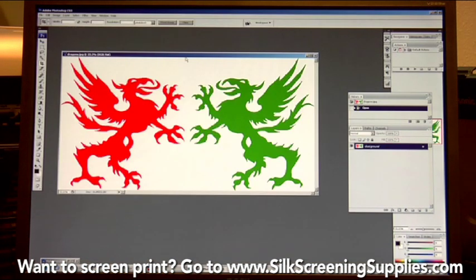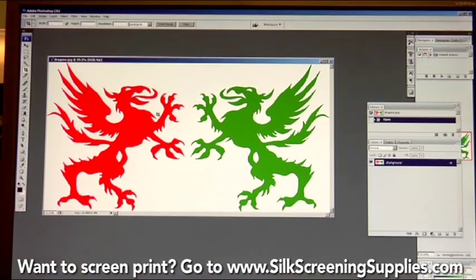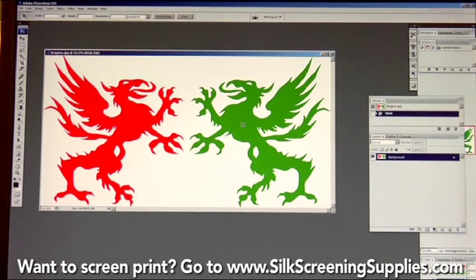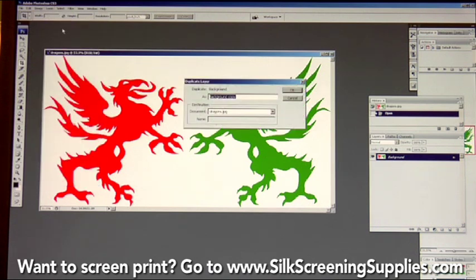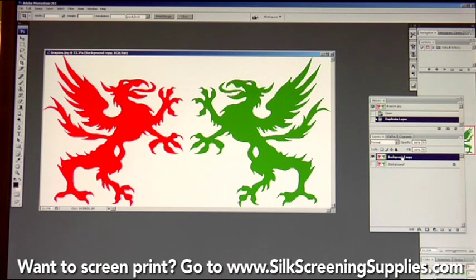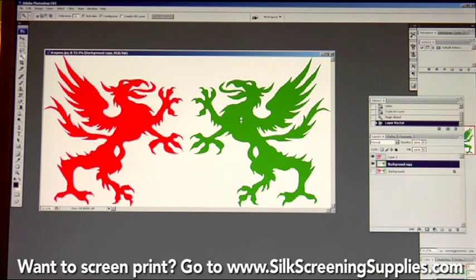One last thing for spot color separations in Photoshop: how to create a white underbase. You need a white underbase when printing bright colors on a black shirt. Without it, colors like red and green will look very muted and dull. Create a duplicate layer of the image and create one screen with just the white background — so this would be three colors: white underbase, red, and green. After duplicating the background layer, hide it and proceed to do the color separations: select the red, right-click, layer via cut; select the green, right-click, layer via cut. Now you have two colors separated.